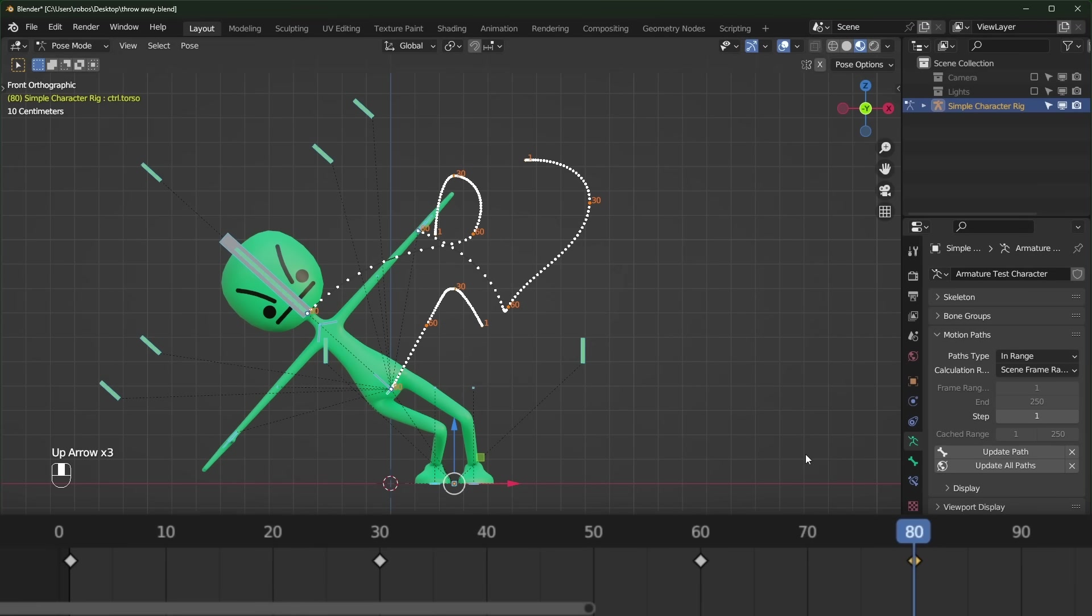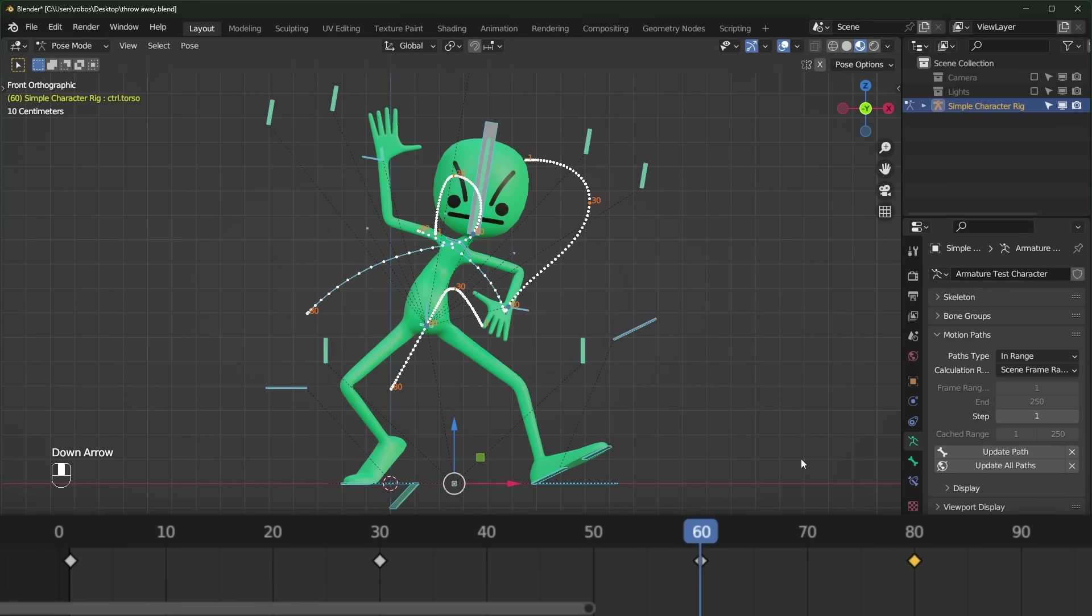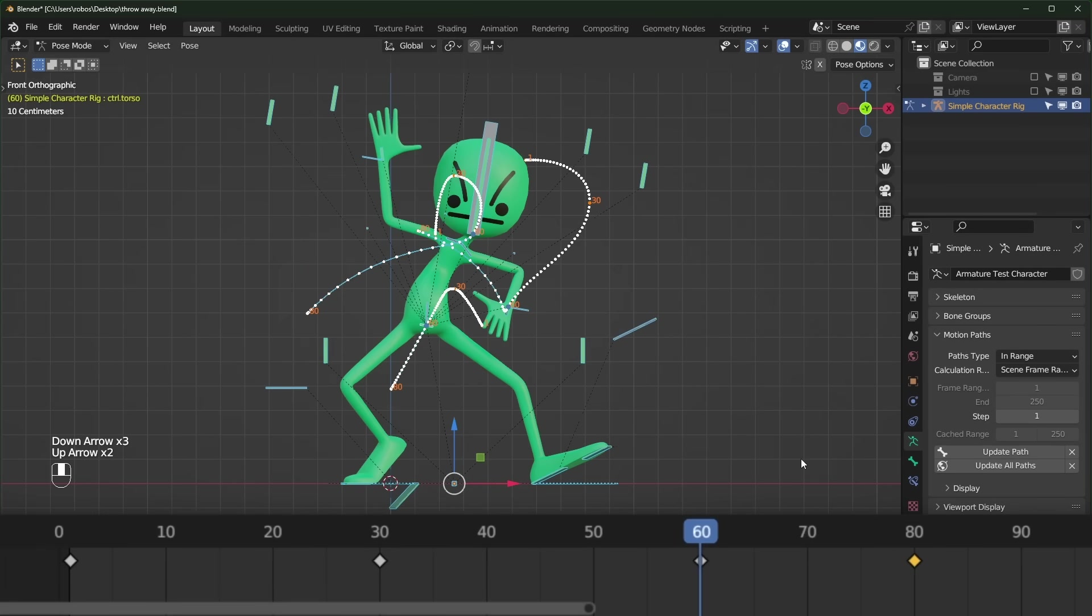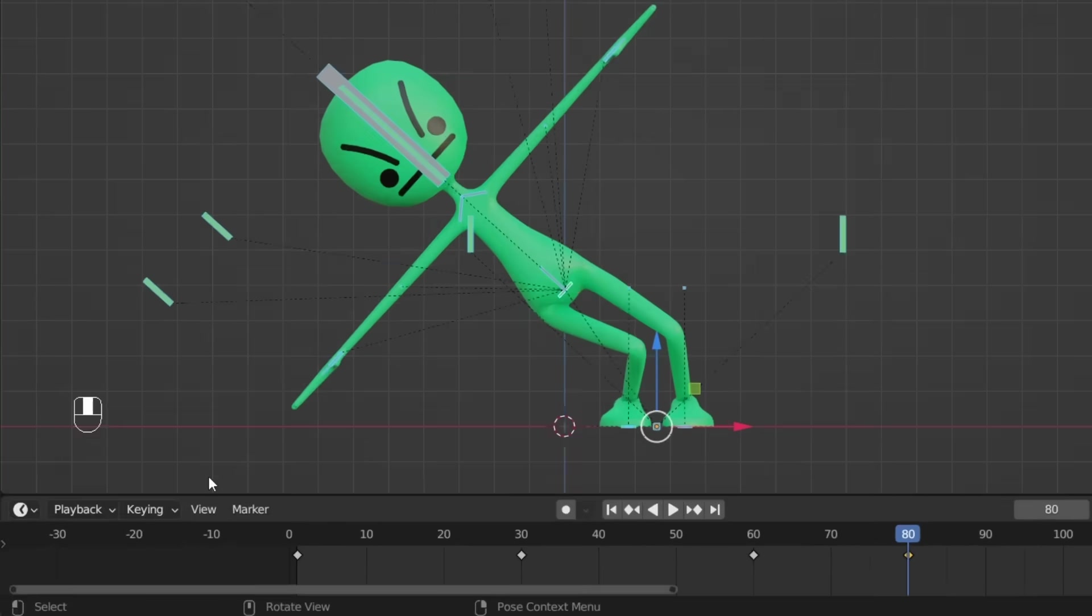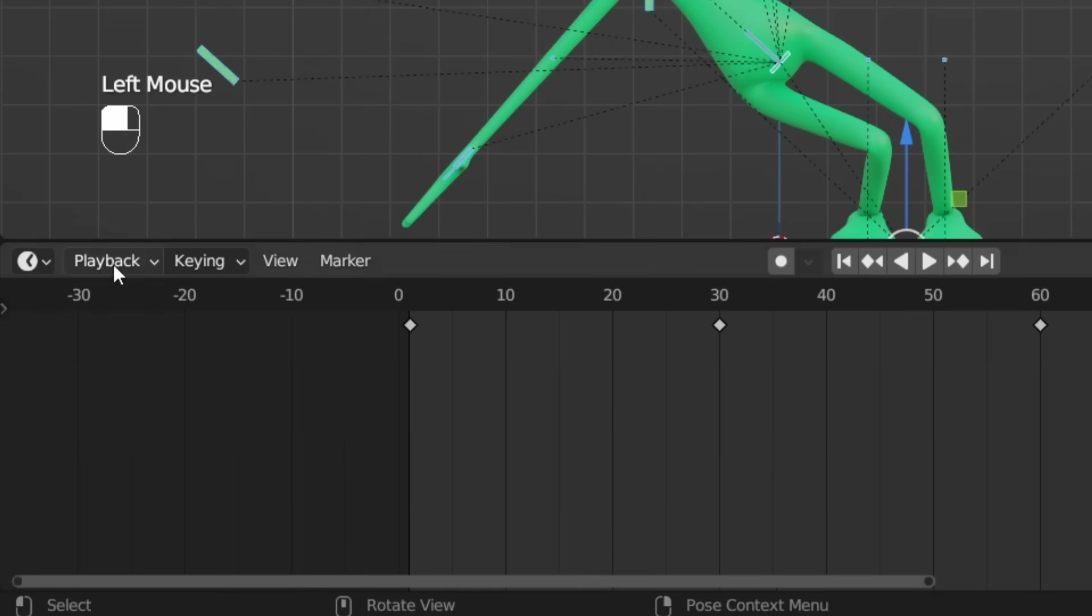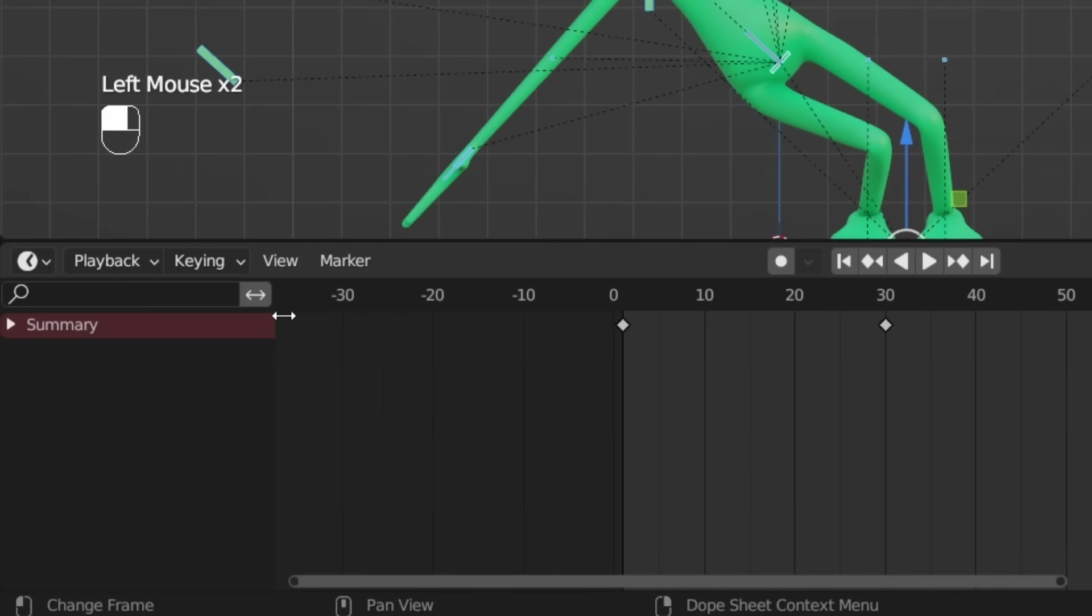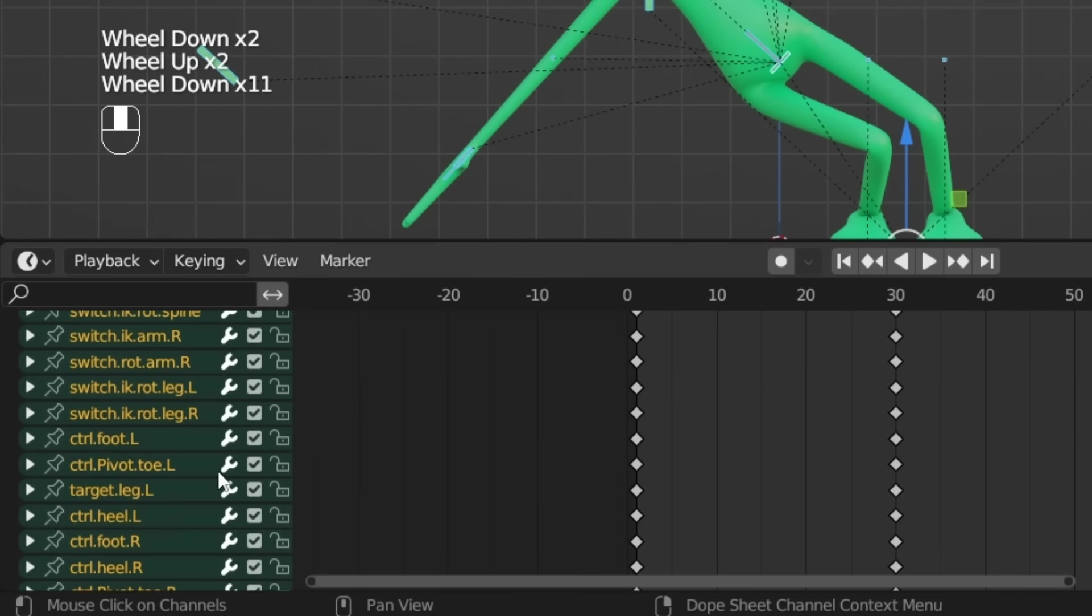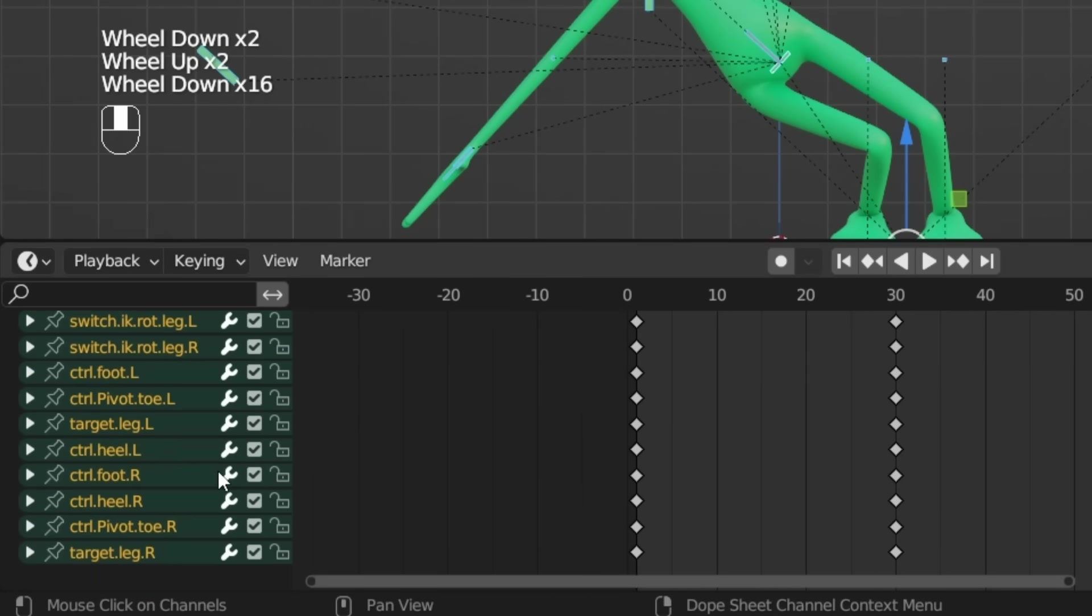You can also quickly jump between visible keyframes with the up and down arrow keys. Your timeline will get messy really fast, so you can drag this arrow to see all of the bones individually. But for maximum control, you should be using the dope sheet and the graph editor.